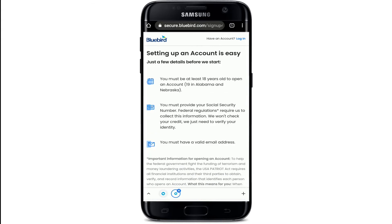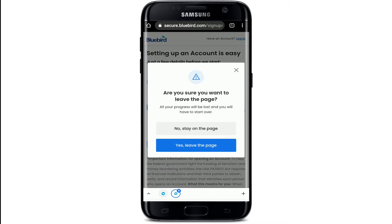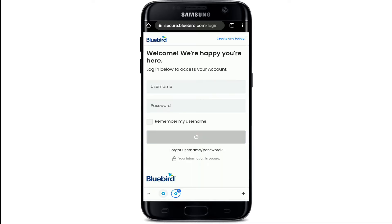But if you already have an account and you'd like to log into it, tap on the login link at the top right corner. Where it asks you if you are sure you want to leave the page, tap on 'Yes, leave the page,' and now you'll end up in the login area for Bluebird.